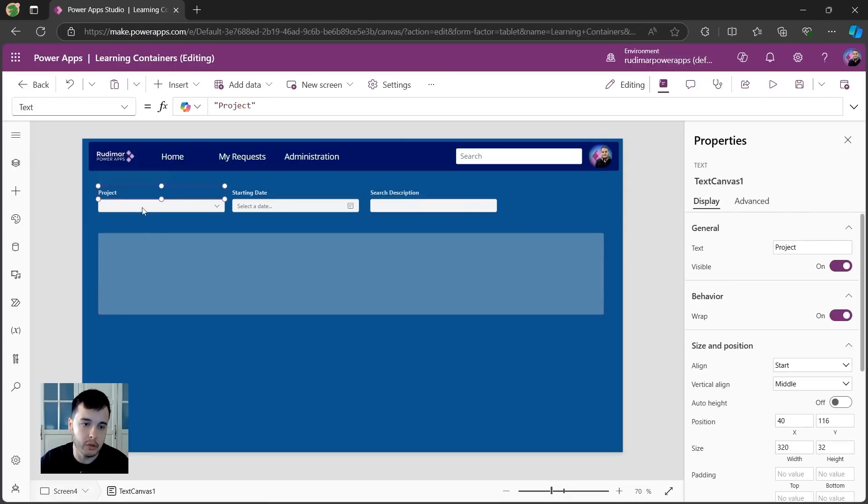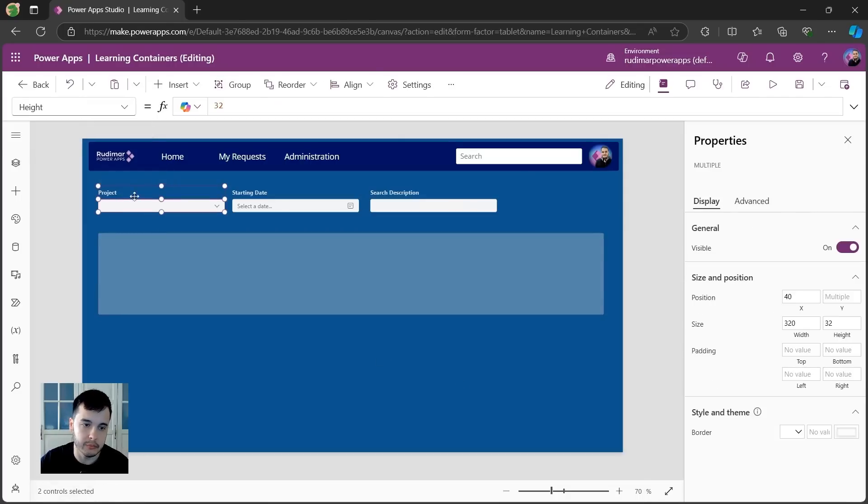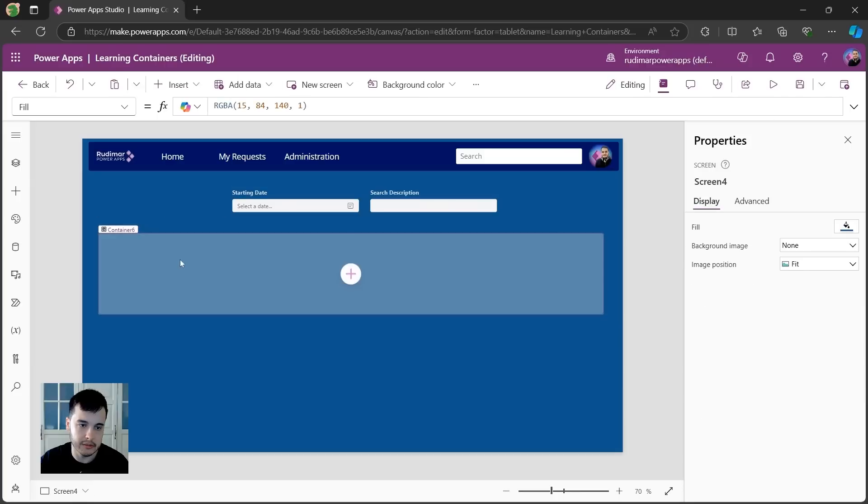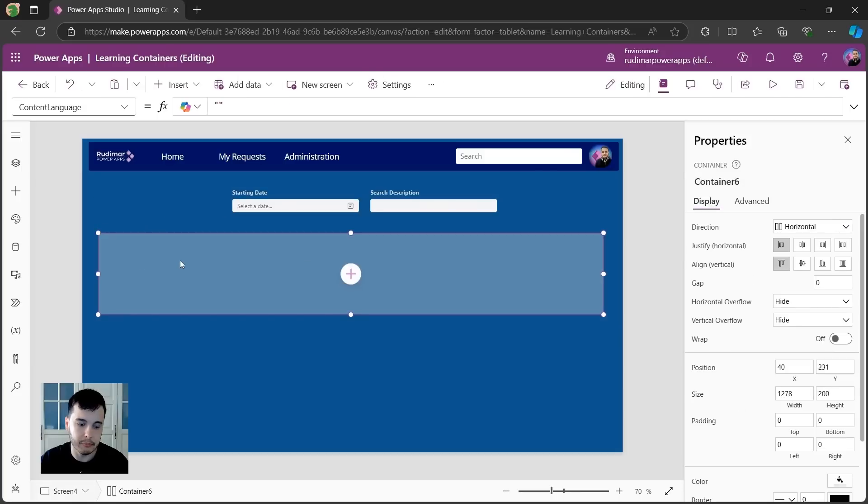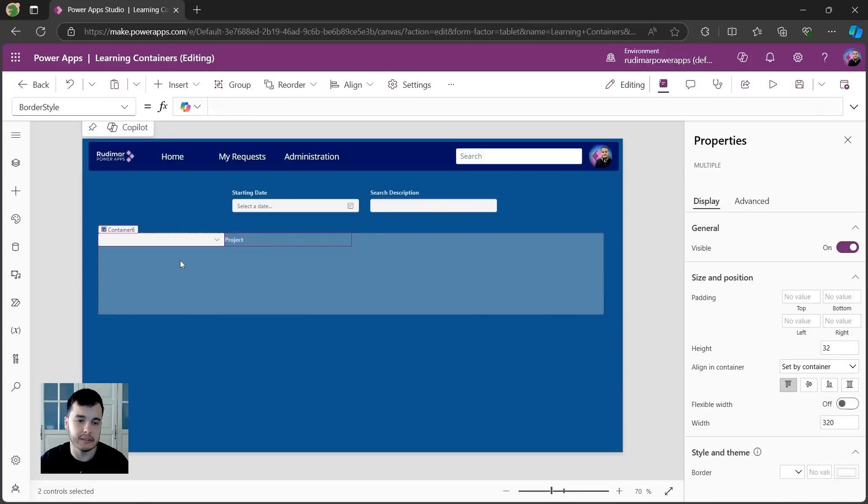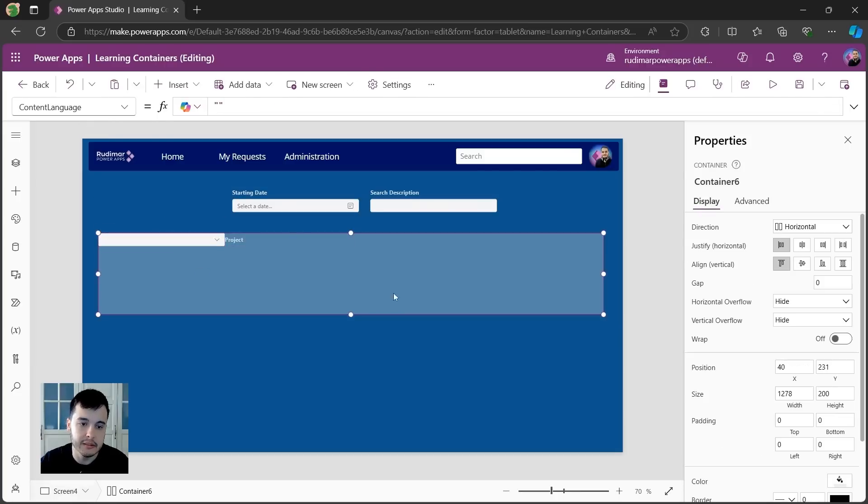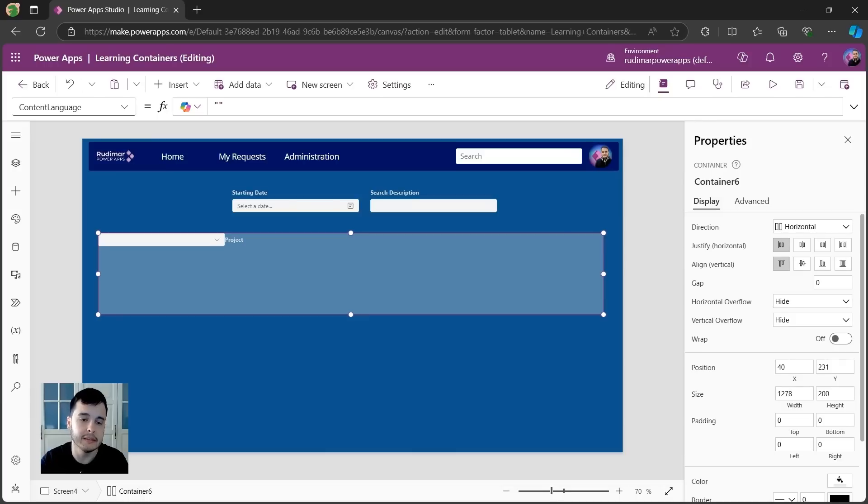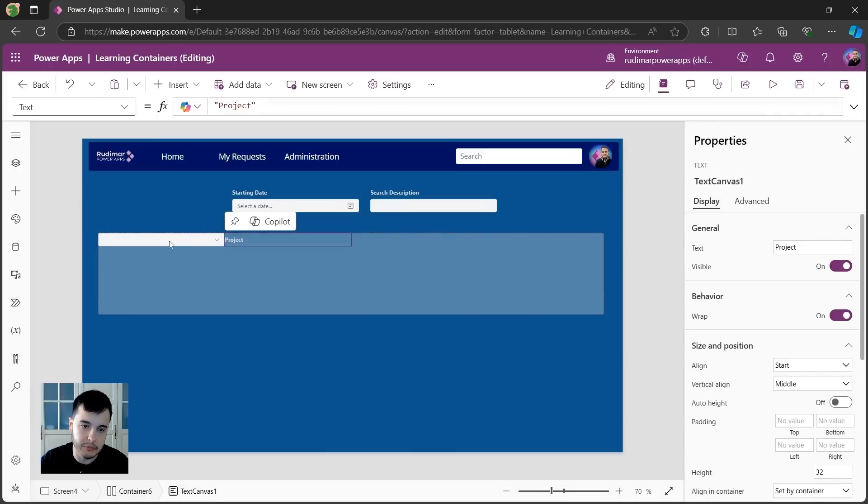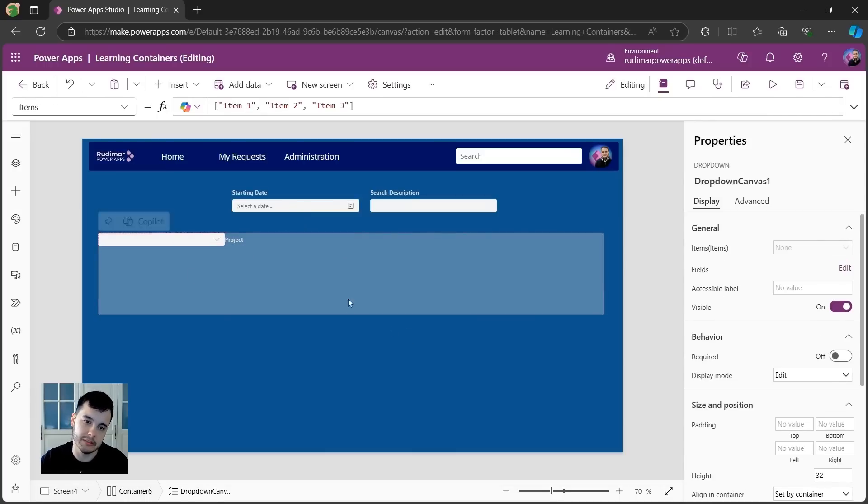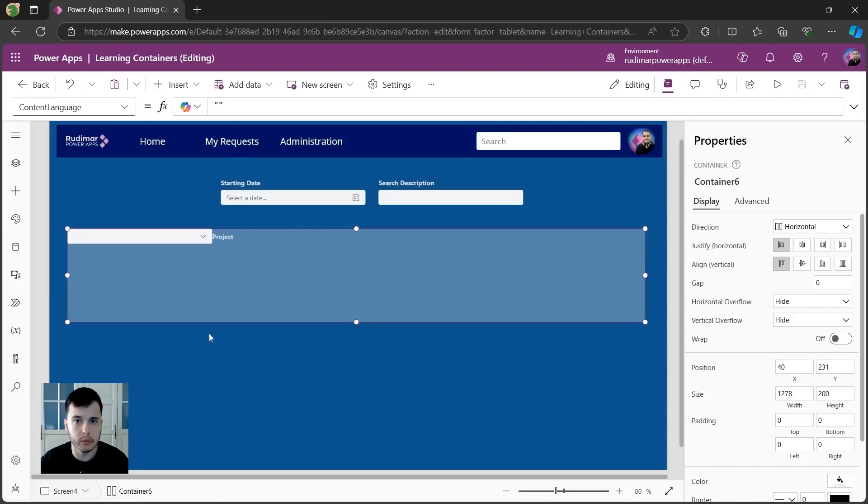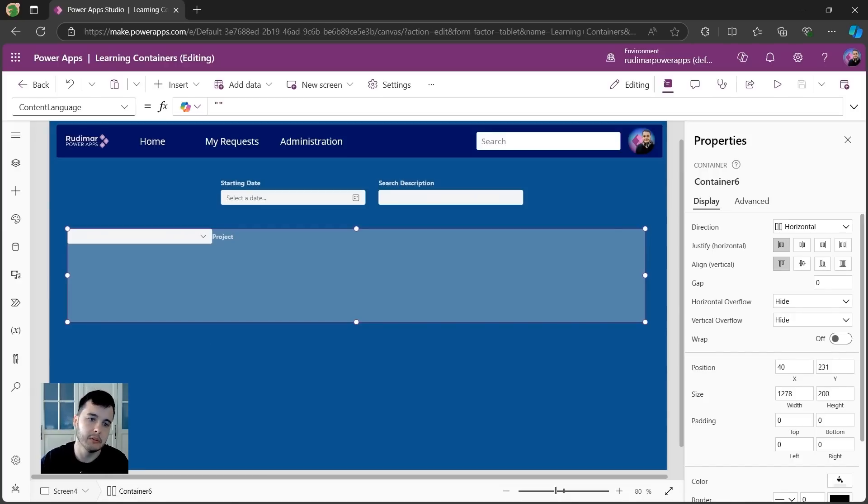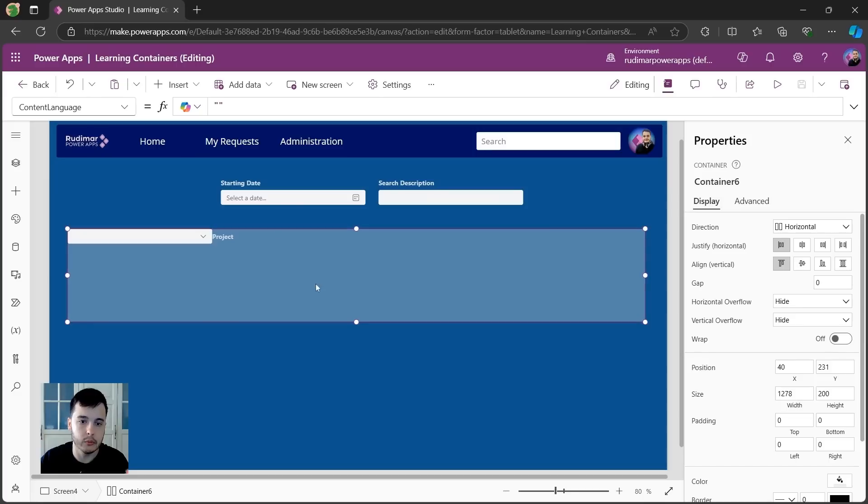And now if I copy, for example, these two, I'm selecting the two control X to cut. And if I paste inside the container, since the container is a horizontal one, everything will appear side by side. And I cannot put this label on top of it. And I wanted to group those together because they are part of the filter. So what we can do now is then with the container selected, one option is inserting a vertical container.